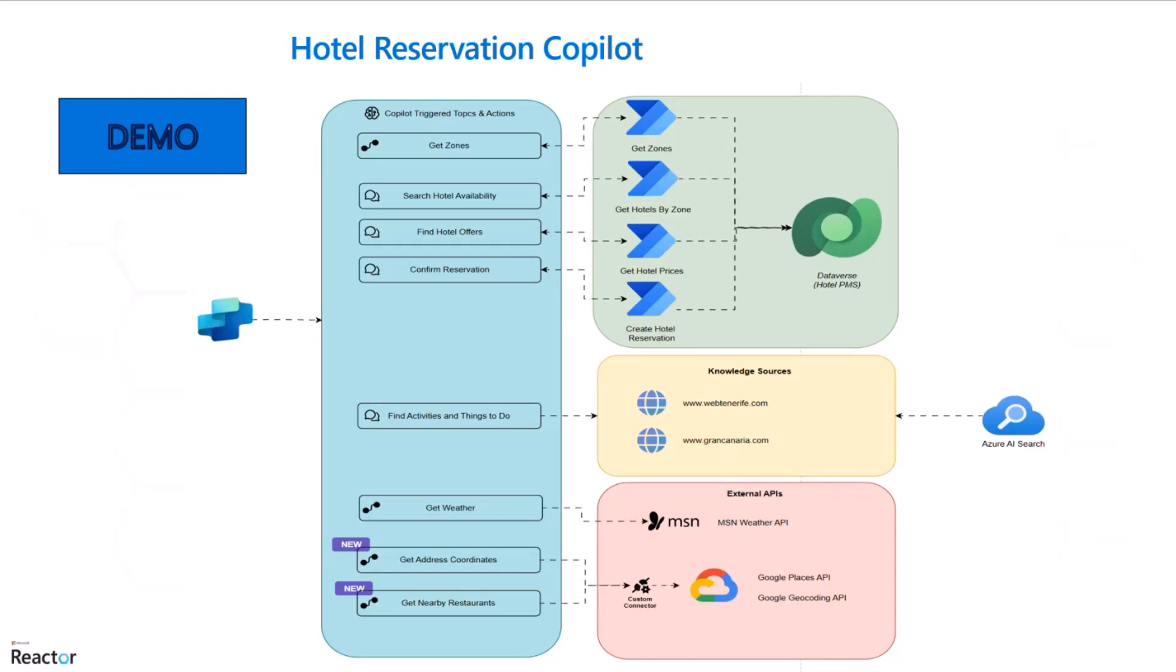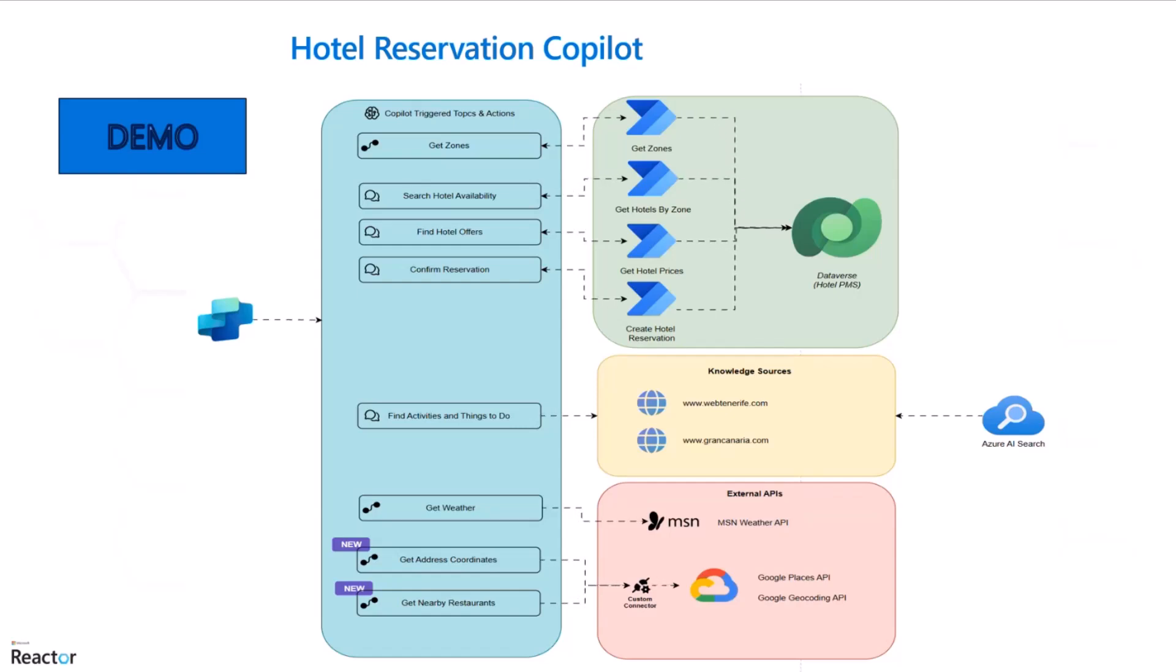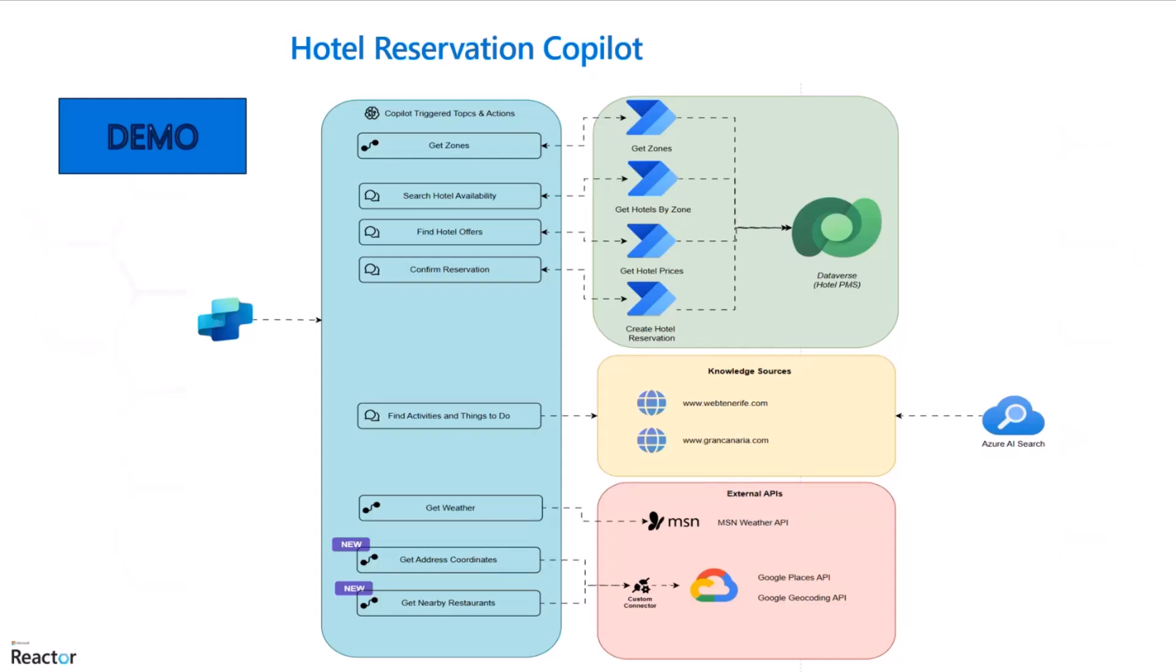As you know, the hotel PMS, property management system, can be any interface, any system outside Power Platform. Then you have the interface in Power Automate to just get connected to the outside system.